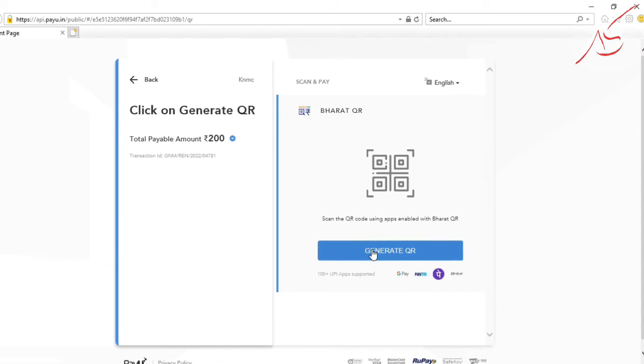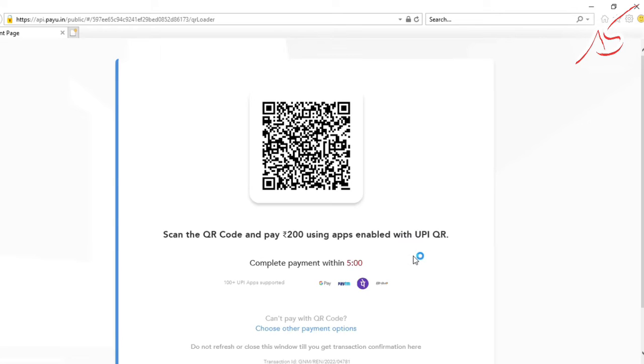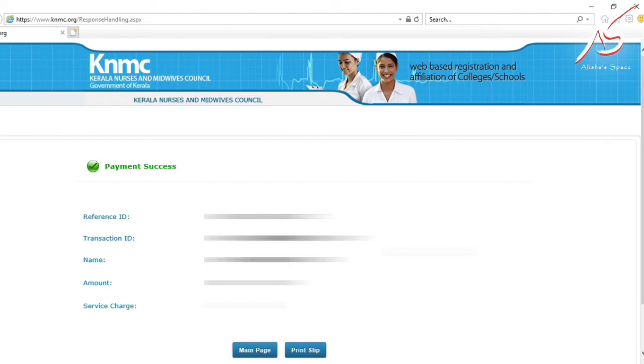The best option is to use the QR code for payment. Scan the QR code to complete the payment process.